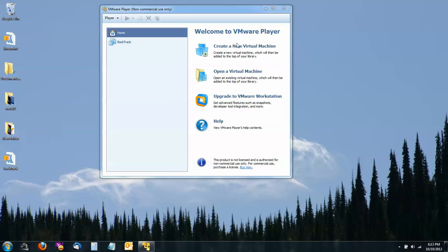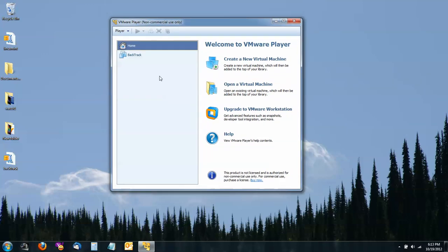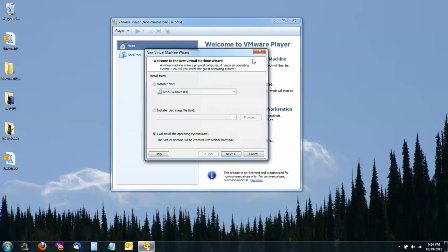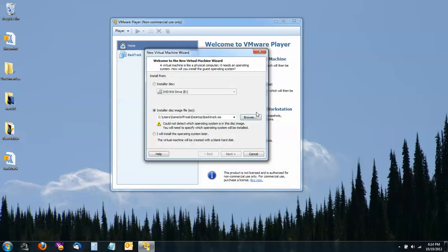First, we open VMware Player and go to create a new virtual machine. We're going to install from an ISO and I have mine on my desktop. So select where you have yours and then click Next.